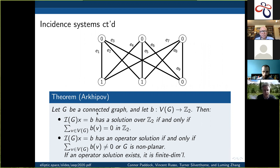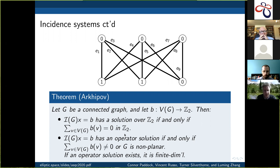There's a beautiful theorem of Dudar-Kupov: if G is a connected graph and B is some vertex coloring, then the linear system Ix equals B has a solution over Z2 if and only if the sum of the vertex labels equals zero in Z2. This is actually quite easy to show.